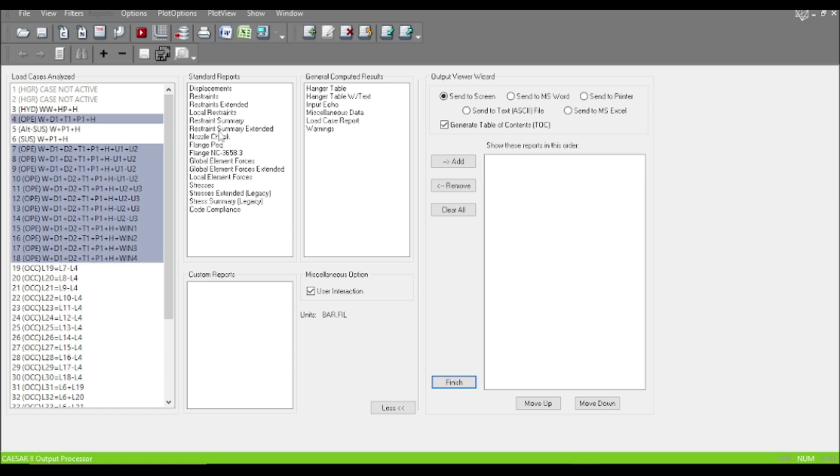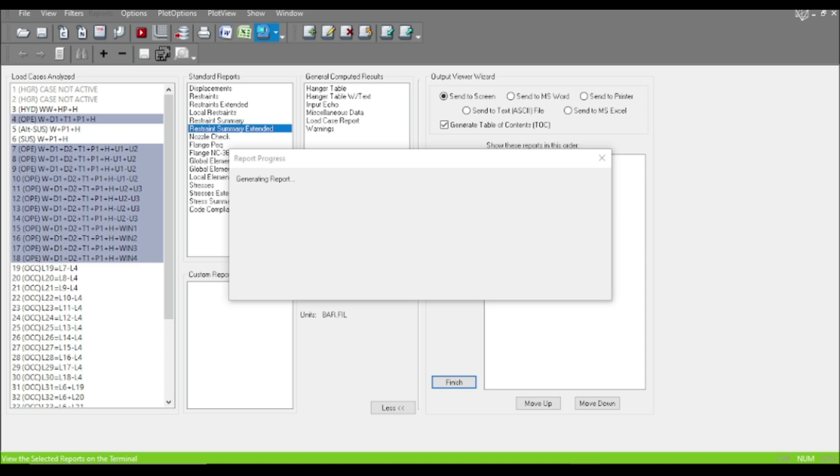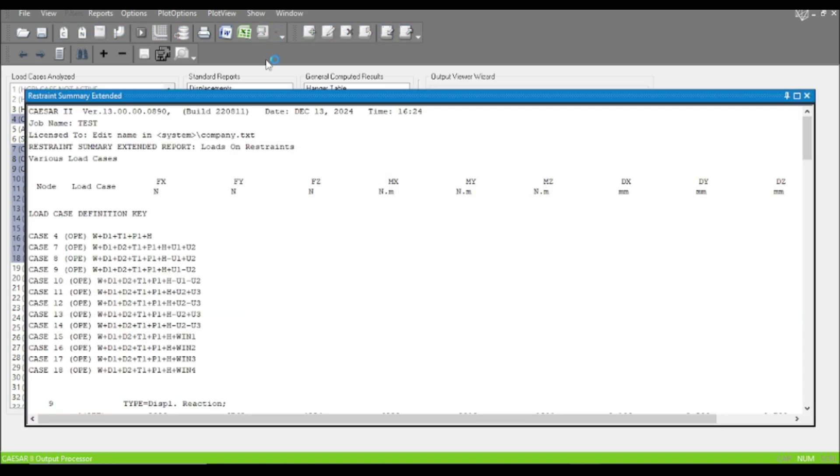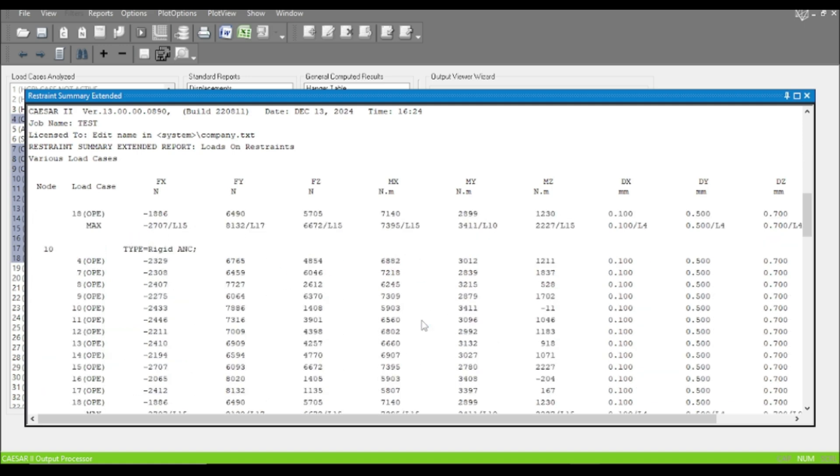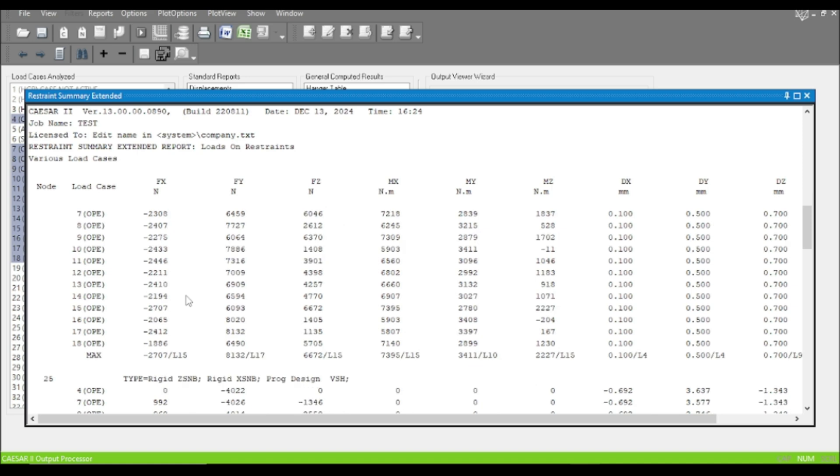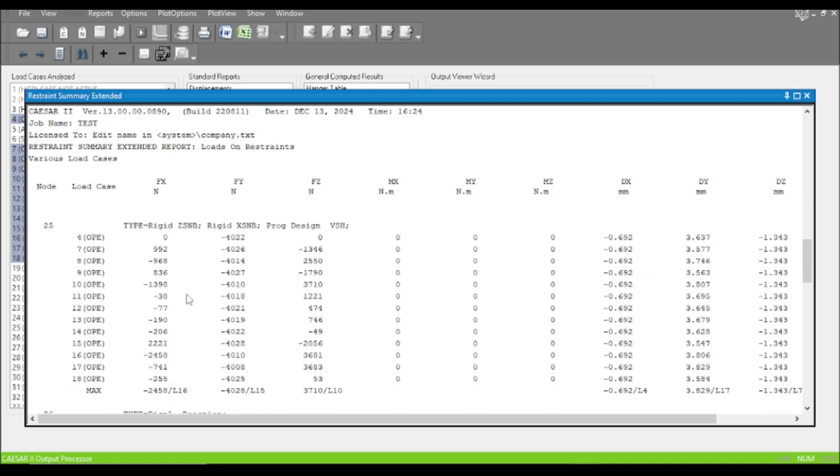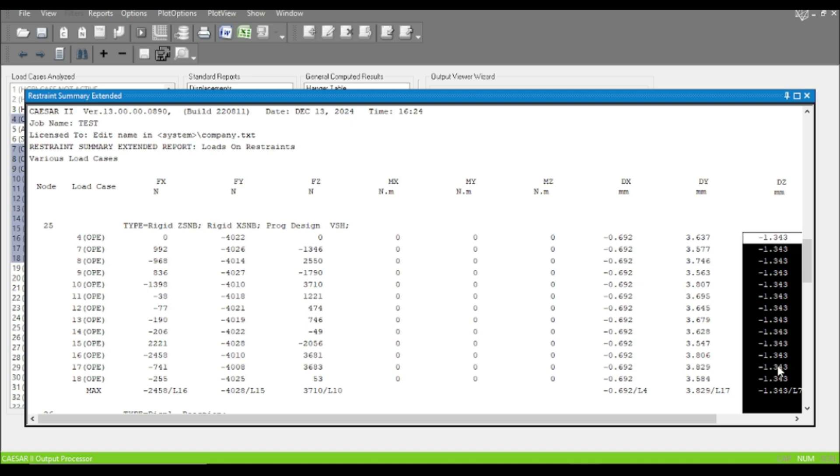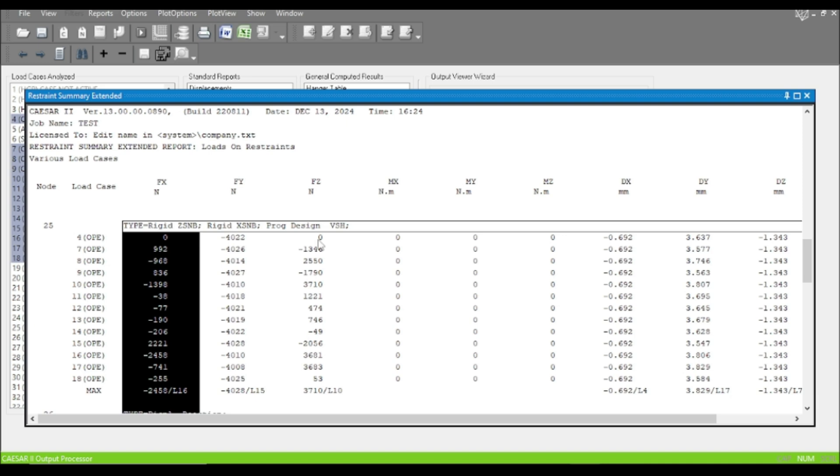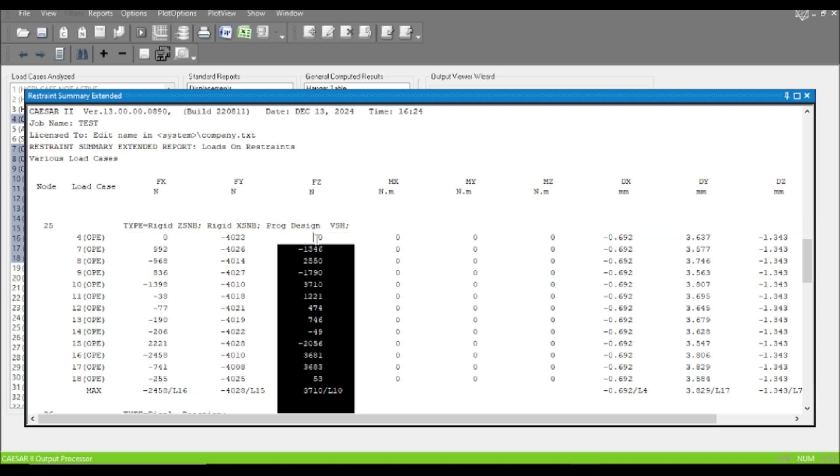Now let us look into the result. Click on the operating and the operating plus occasional case, and go to restraint summary. If you look at the snubber node, you can see that the displacements are same for all the cases.